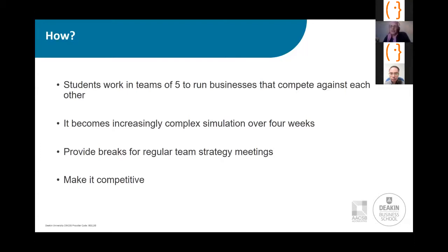We start by encouraging students on which reports might be useful for the stage of the game we're at. But by week four, they're telling me what they need. We also made it competitive by announcing a winner every game, and we expected them to improve their performance every week.